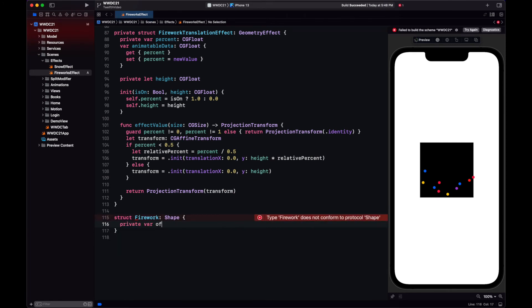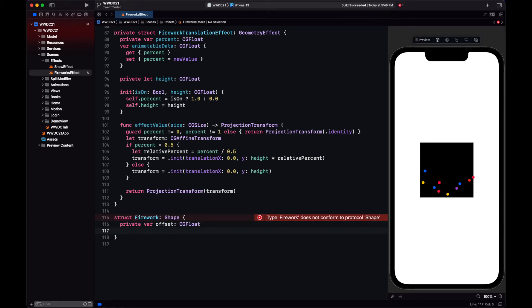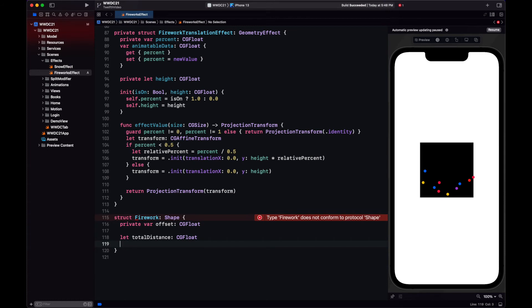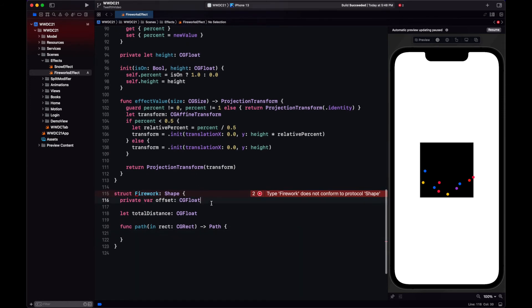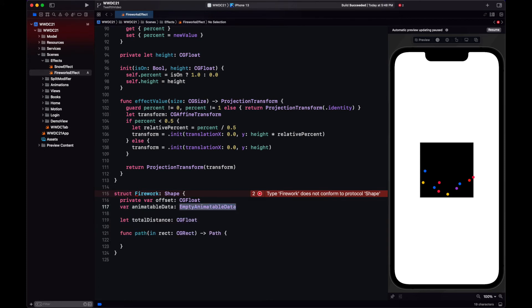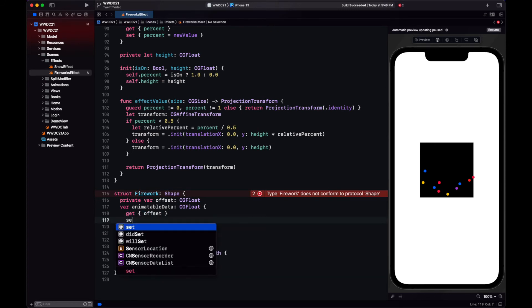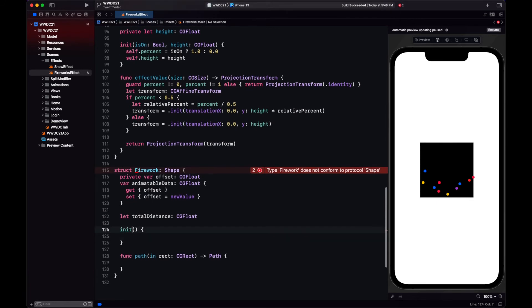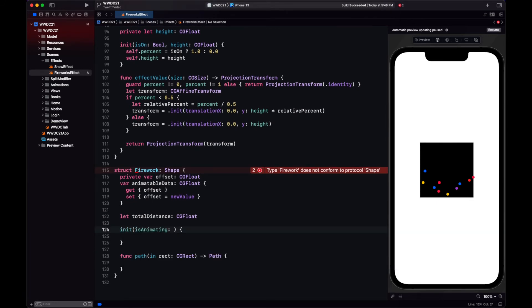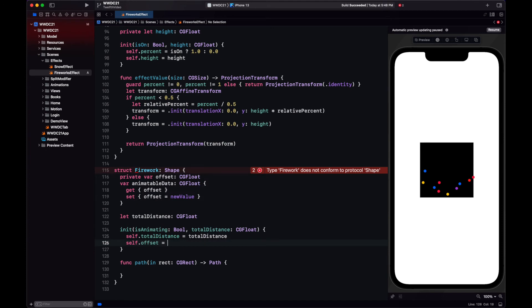In our Geometry Effect, we're using percent of the animatable data. Let's change the name here to offset. Remember how we were using a boolean in our geometry effect? Here will be the same. If we are animating, the offset is going to be the total distance, if not, it will be zero.